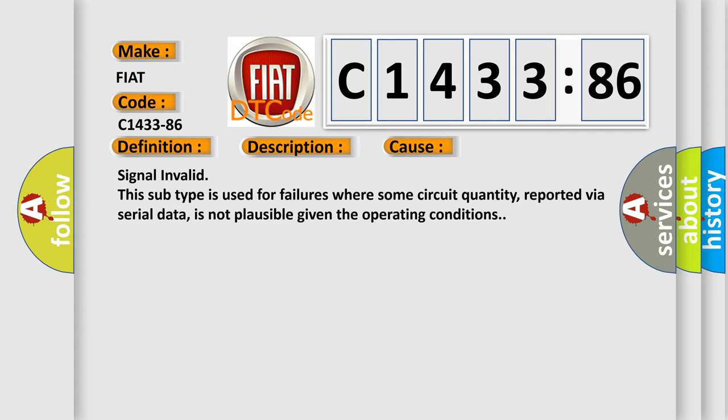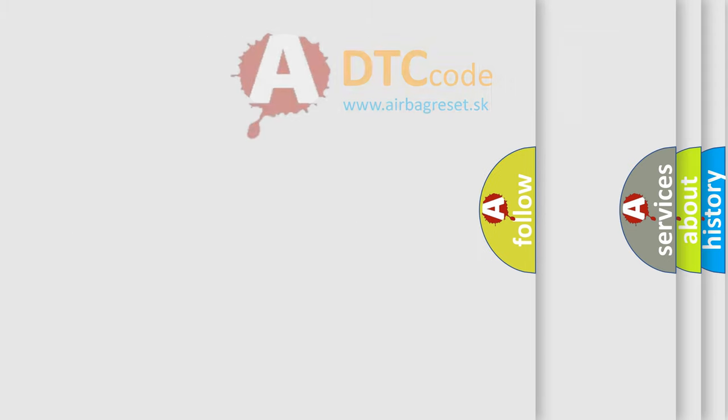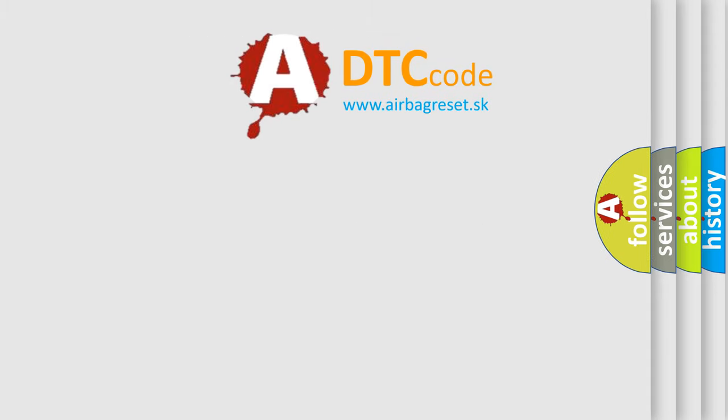This diagnostic error occurs most often in these cases: Signal invalid. This subtype is used for failures where some circuit quantity, reported via serial data, is not plausible given the operating conditions.